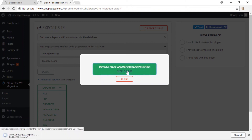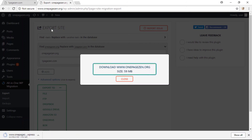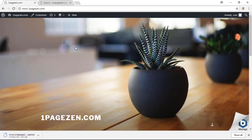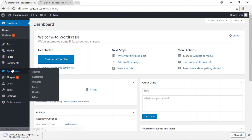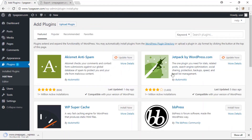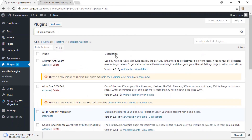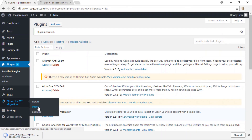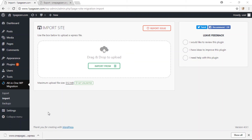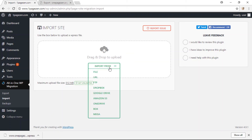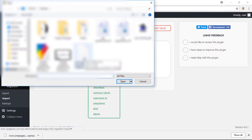Click the Download button. While the file is downloading, head over to the new host where you're transferring your website — my new WordPress website at OnePageZen.com. Go to your dashboard, then Plugins and Add New, and install the same plugin. Click Install Now and Activate. In the left sidebar column, go to Import. Once the file has finished downloading, click on Import From and choose File. Locate the file you just downloaded and click Open. It will now begin importing the website.